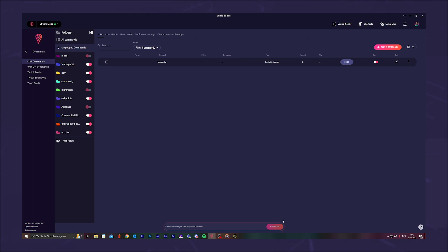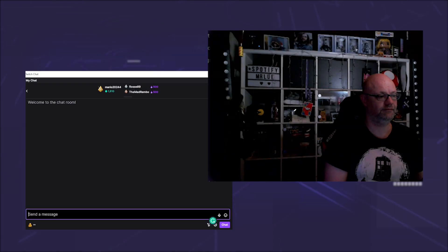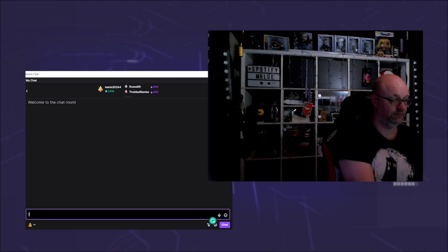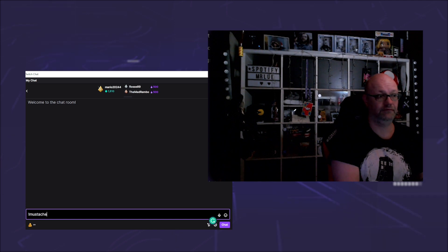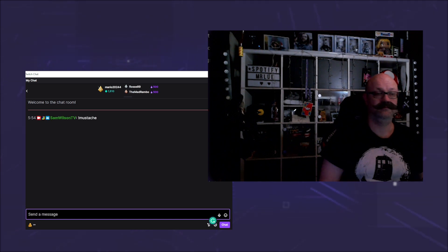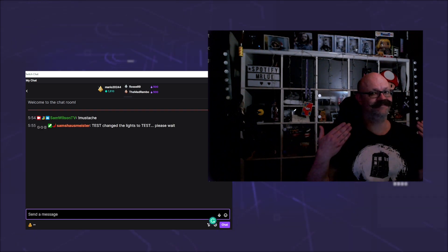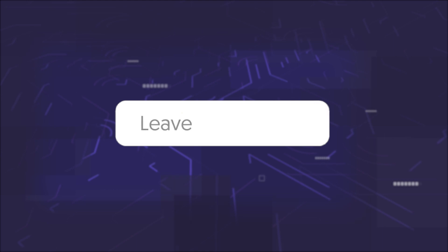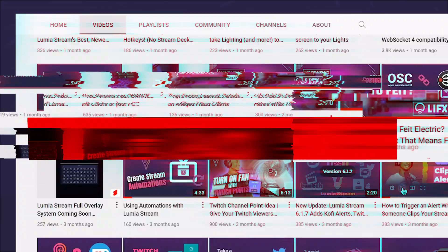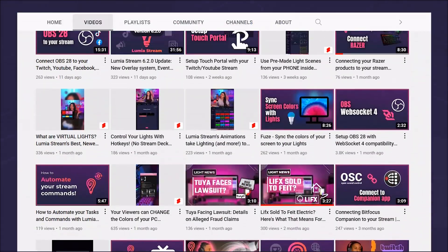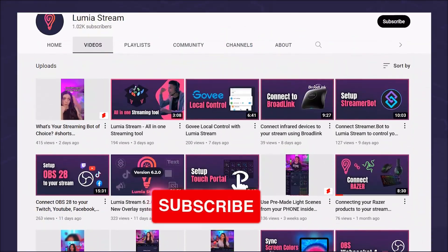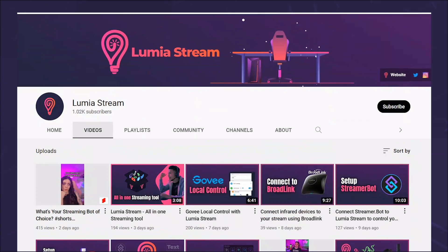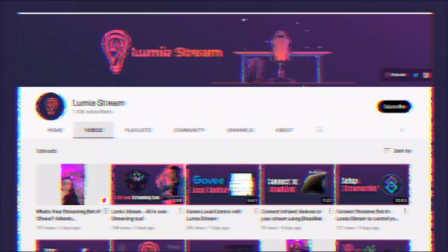Now when someone in the chat writes exclamation mark mustache, you get the coolest mustache in the stream. Write in the comments which are your favorite SnapCam effects. If you want to know more, then like and subscribe and have a luminous day.